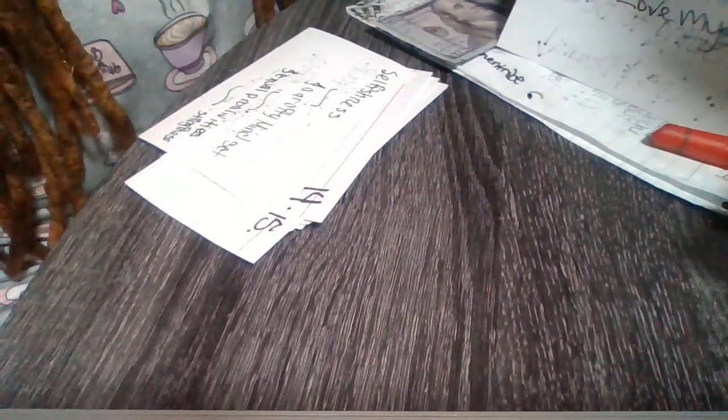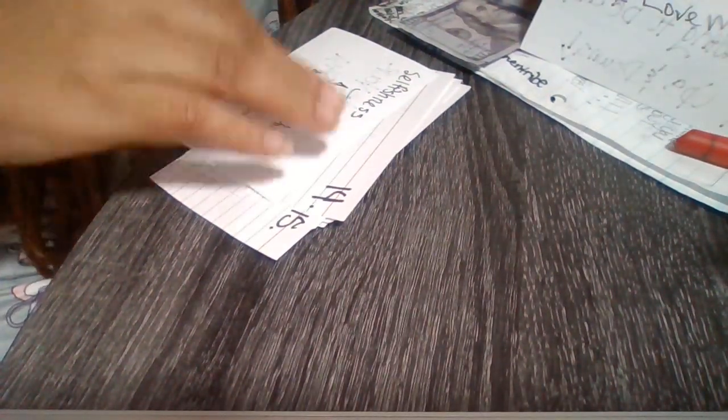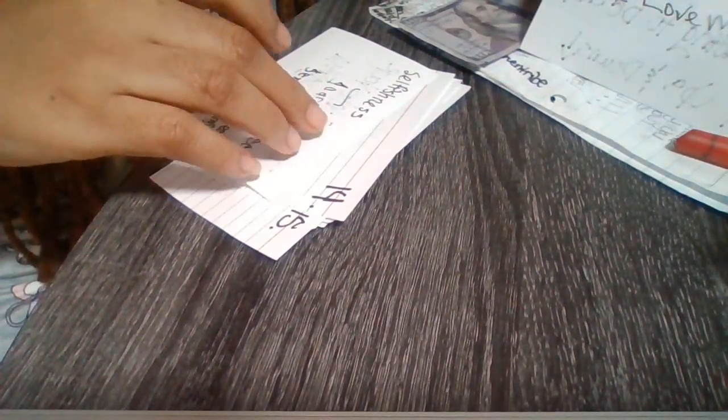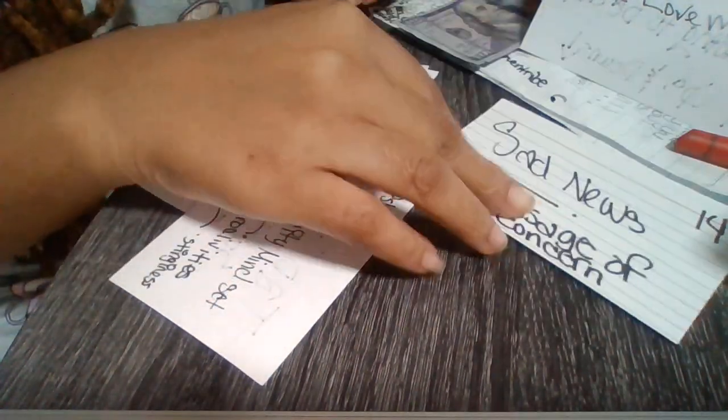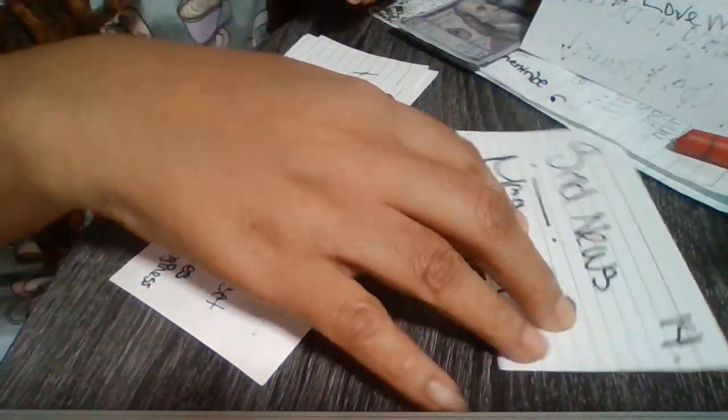Hey y'all, I'm back with another video and I gotta get this message out. So we have sad news, message of concern.